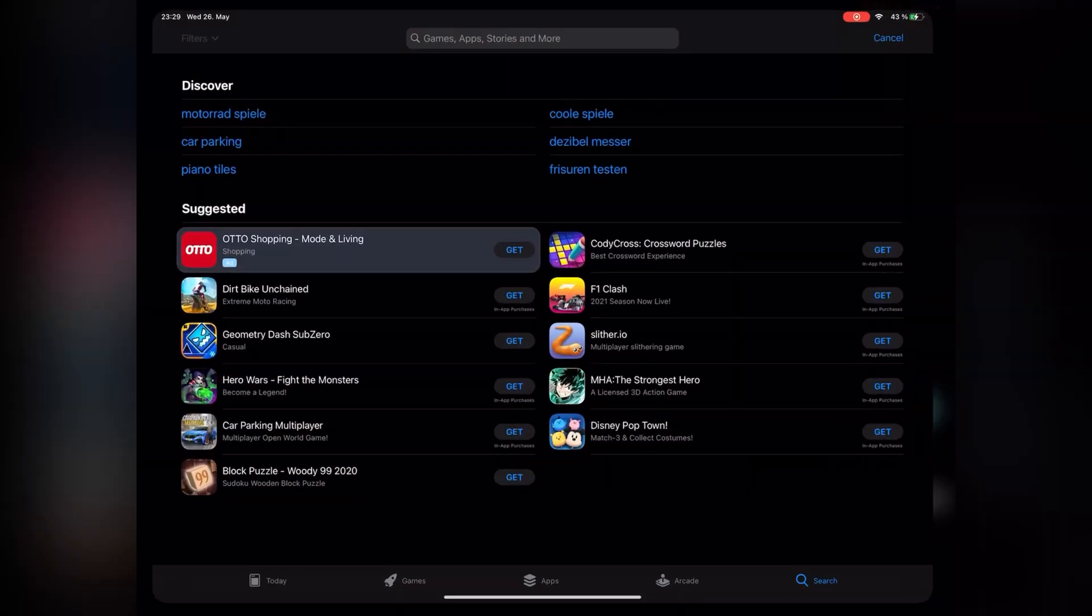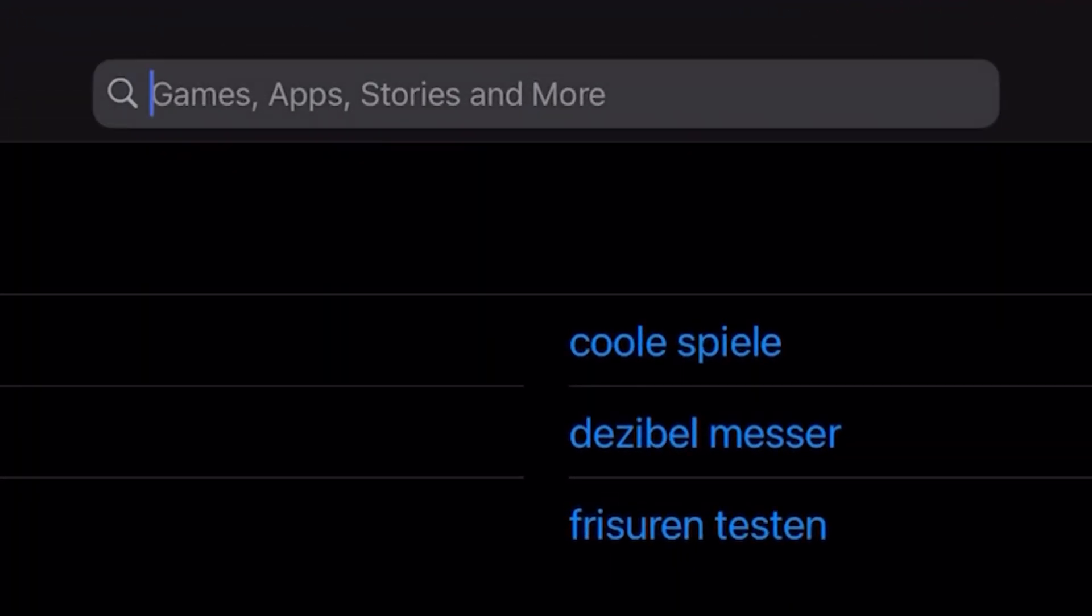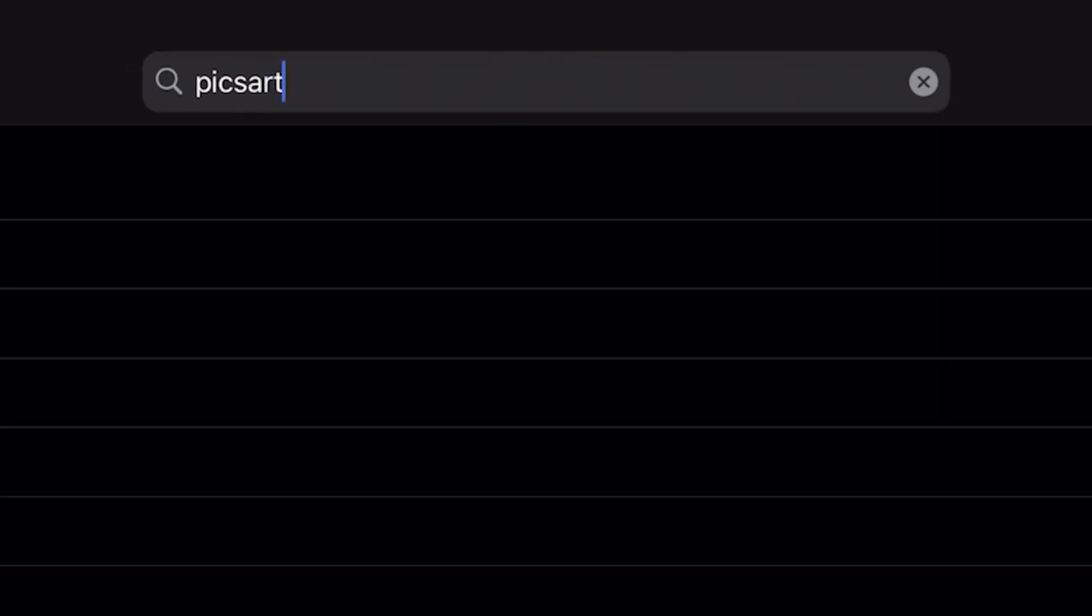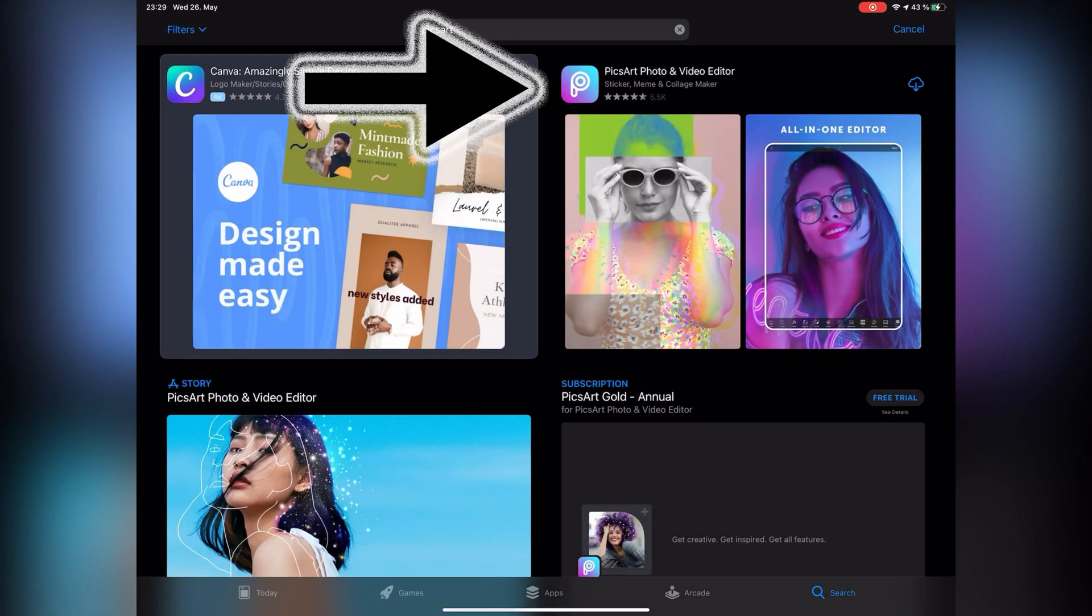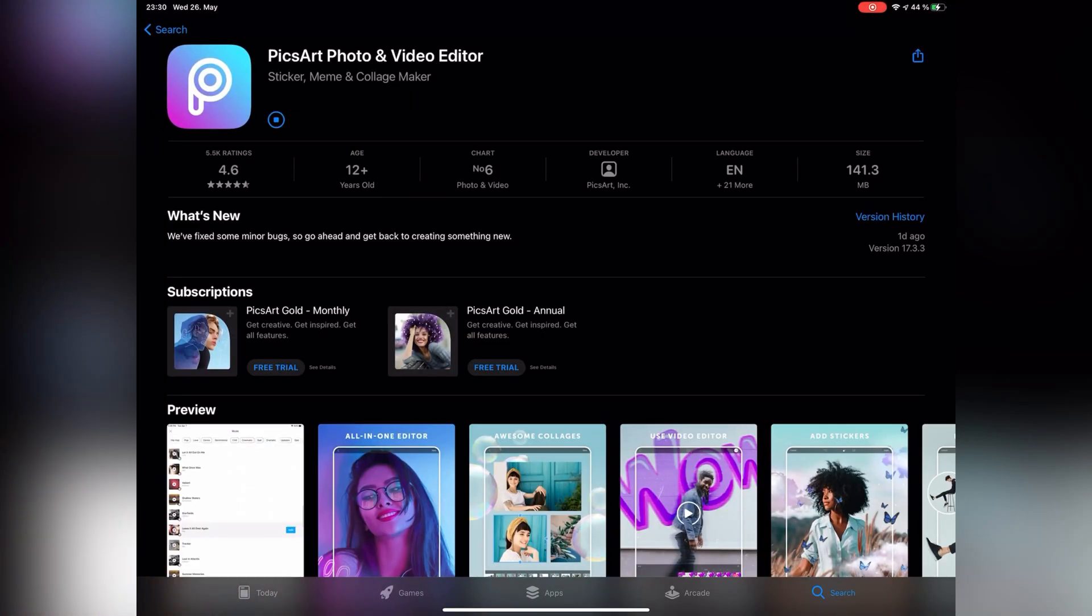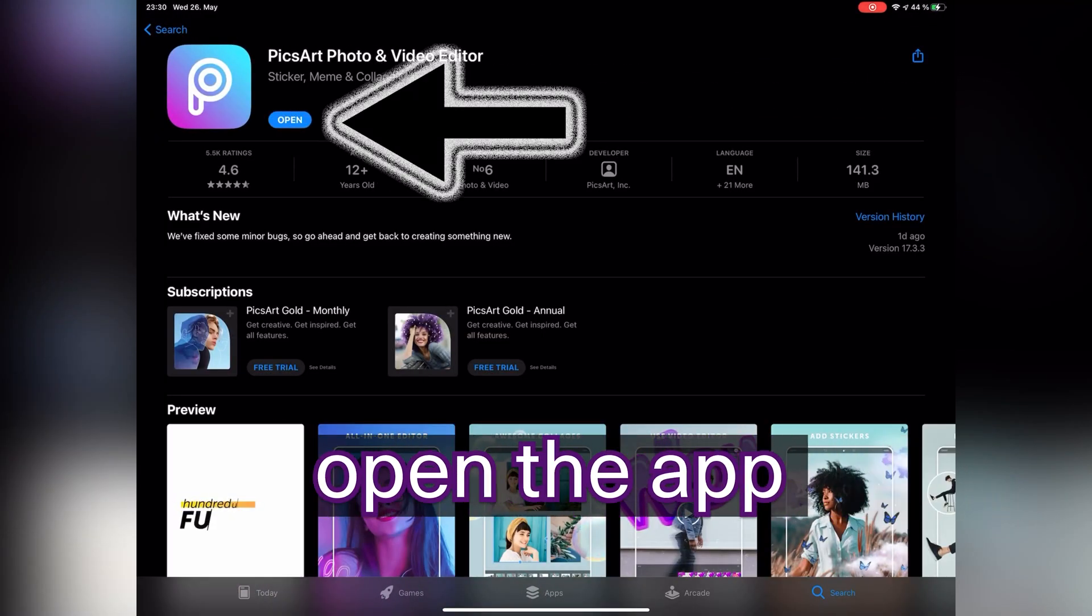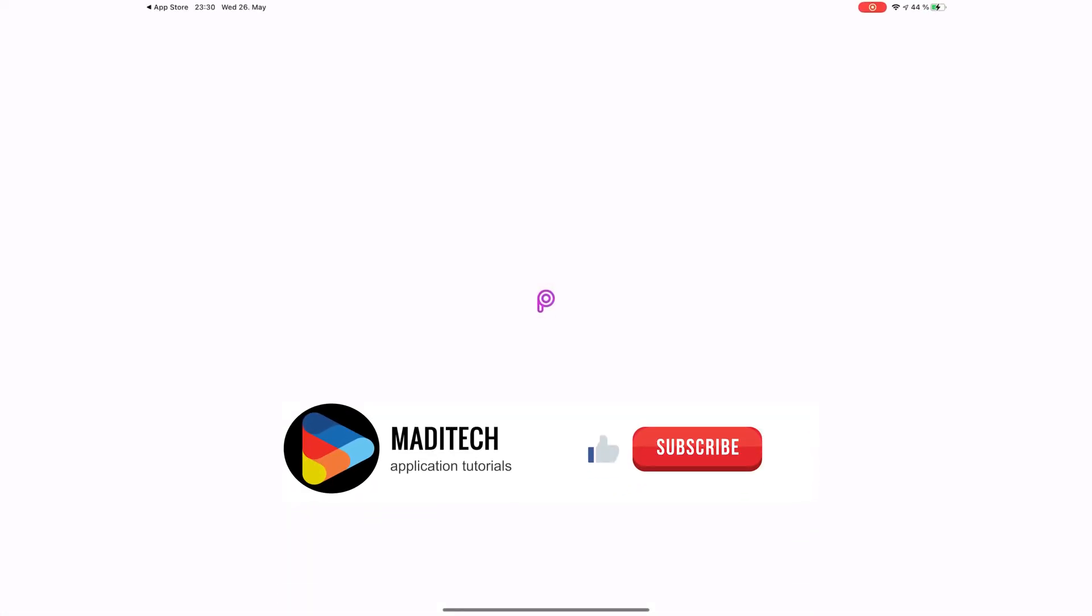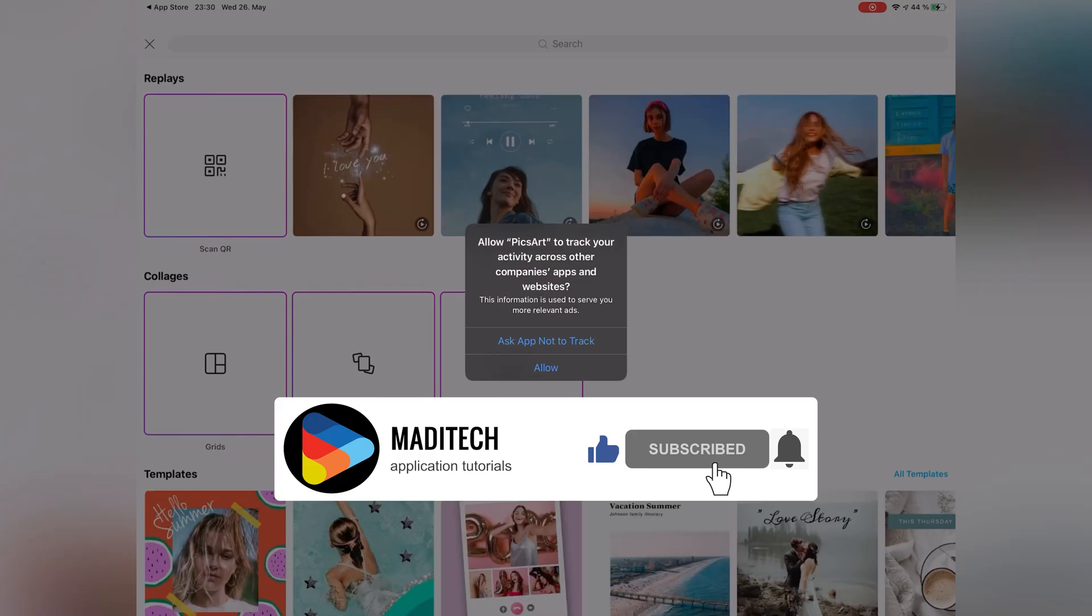Then search PixArt. Download and install this application. After that, open the app. If you want this application to track your activity across companies, select allow. Otherwise, tap on ask app not to track.